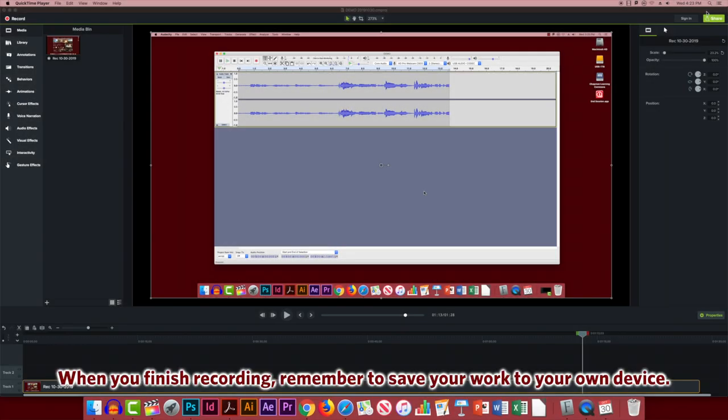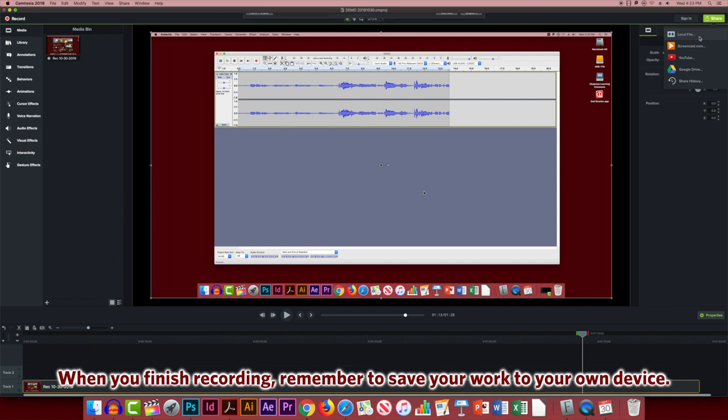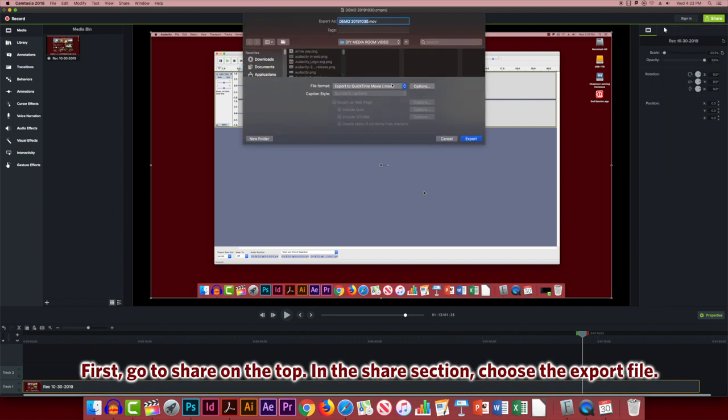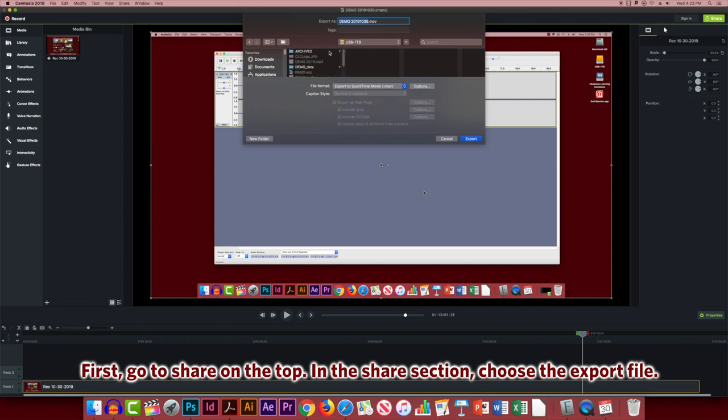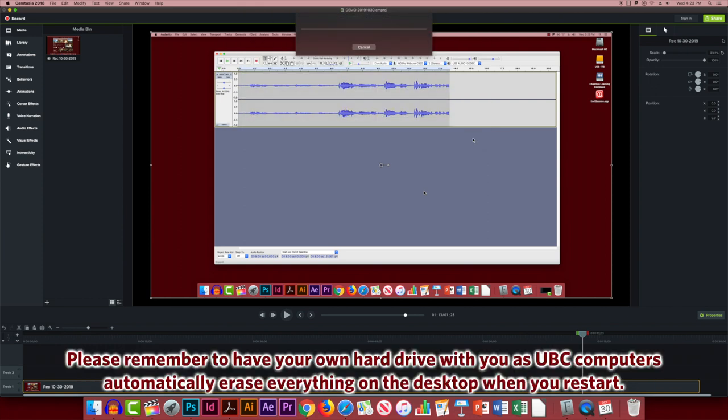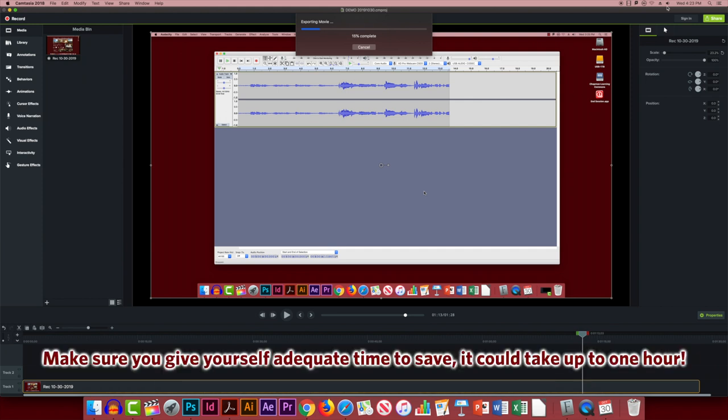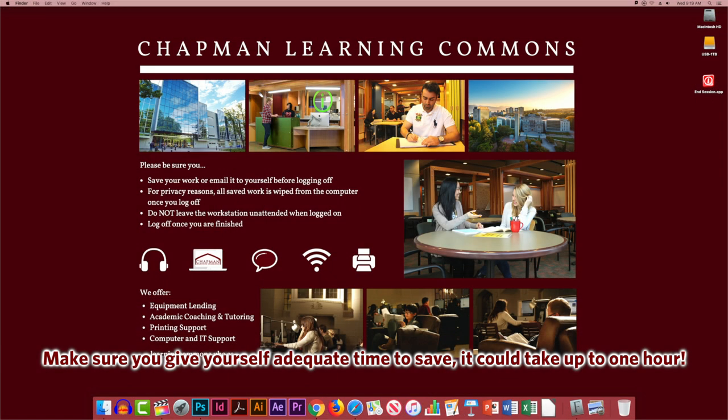When you finish recording, remember to save your work to your own device. First, go to share on the top. In the share section, choose the export file. Please remember to have your own hard drive with you, as UBC computers automatically erase everything on the desktop when you restart. Make sure you give yourself adequate time to save. It could take up to one hour.